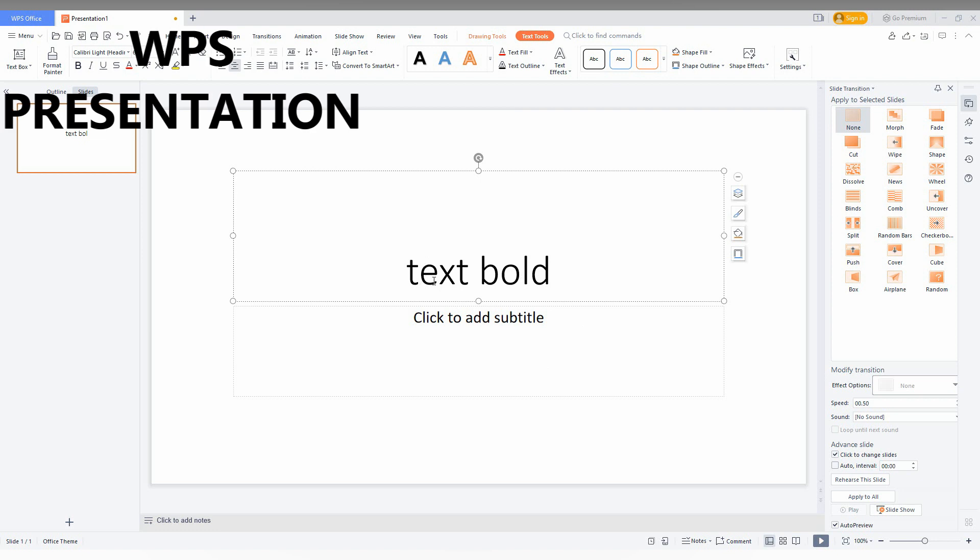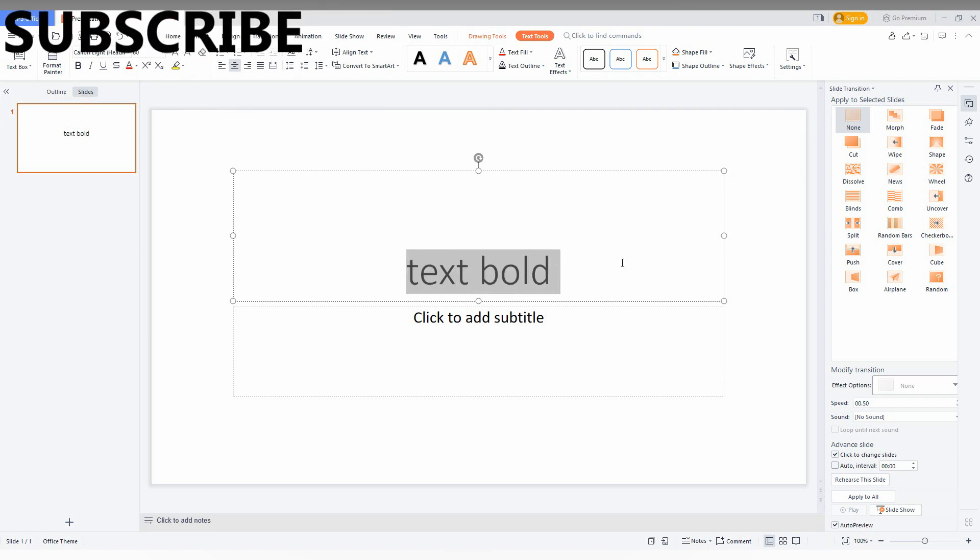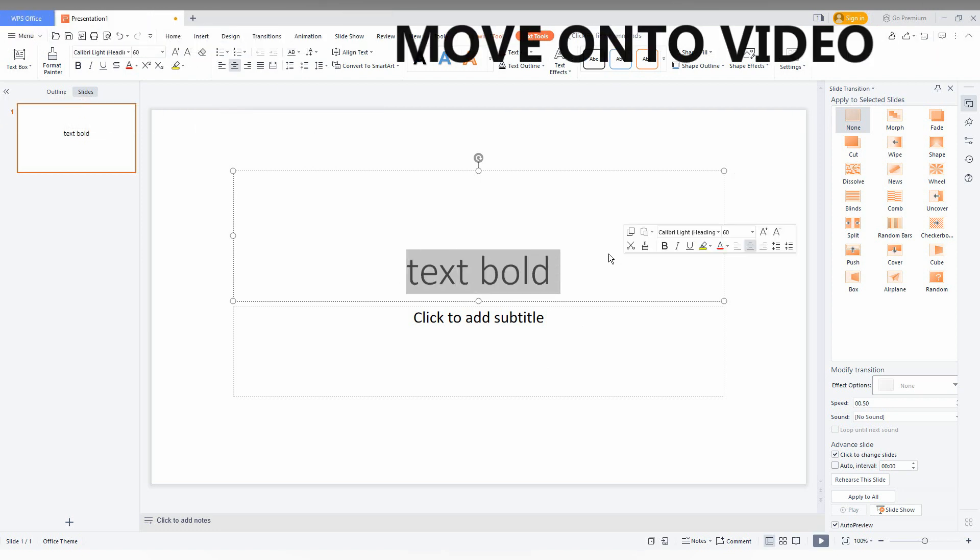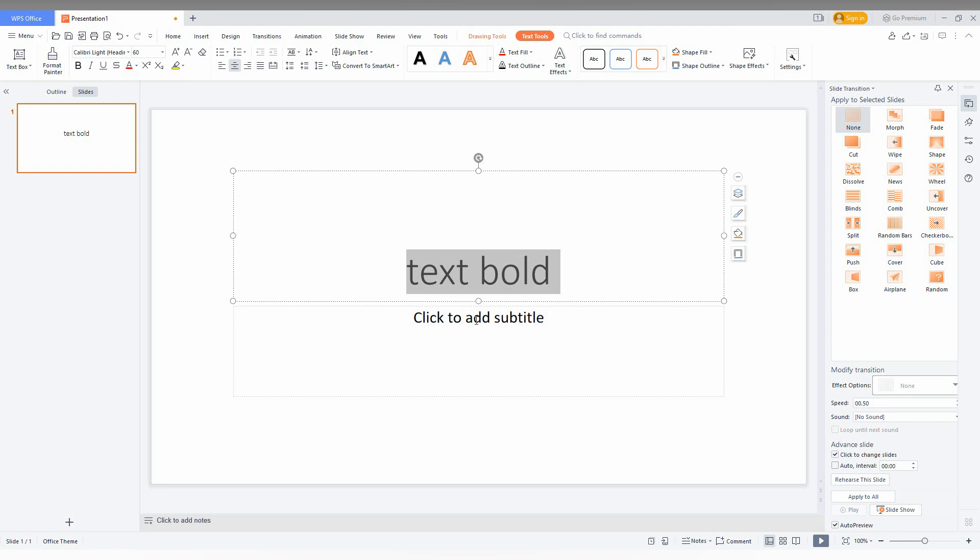This is the basic thing. First of all, select the text. For example, I just needed this word 'bold' to be bold, or 'text' to be bold. I just selected only the text.